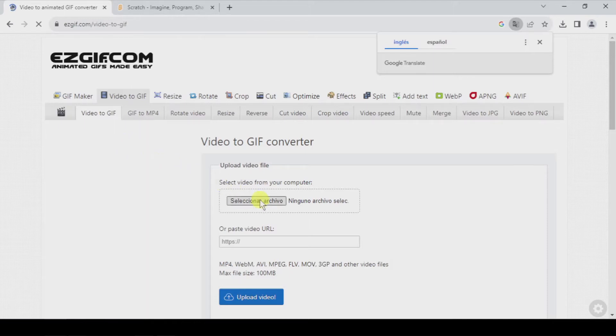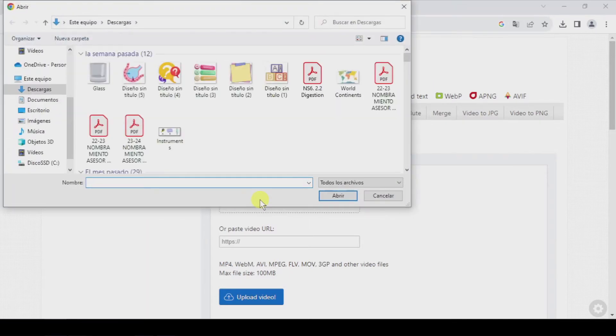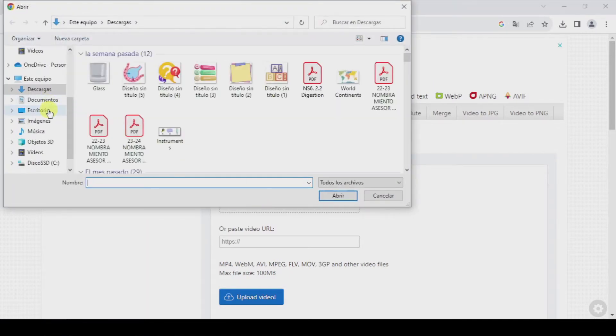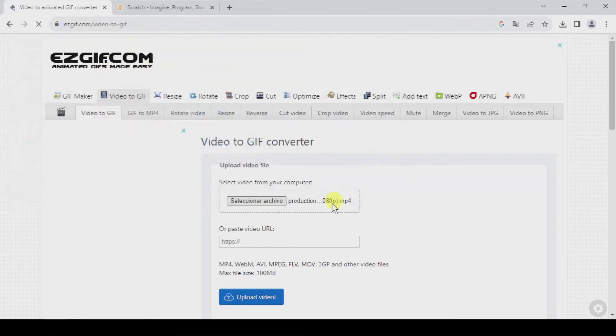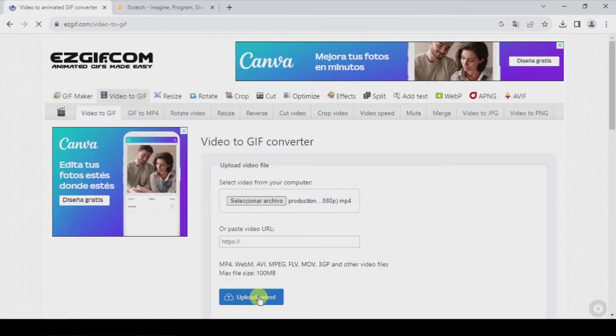So let's go here, select file, and let's select my video and upload it.